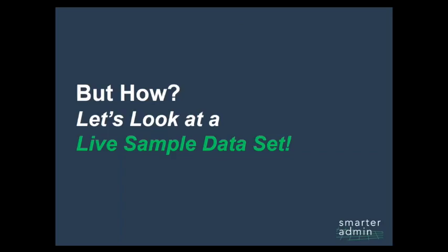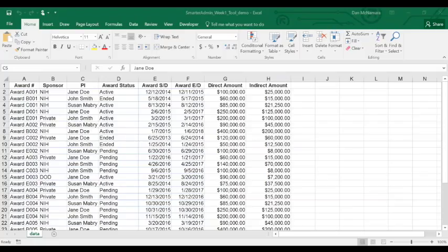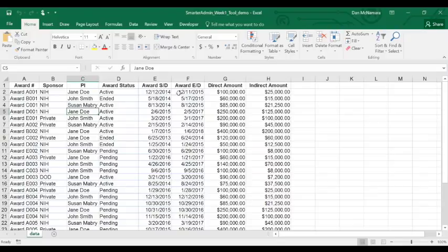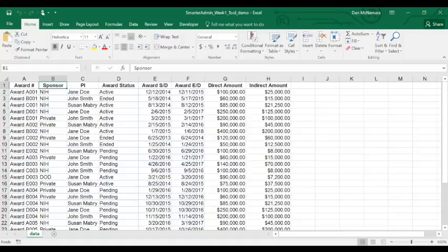So, how do we get up and running with a pivot table? Well, let's take a look at a sample data set. You can view this data set and the finished pivot table dashboard we'll end up with today at our website, but this is a simple award management data set telling us our awards by sponsor, PI, and award status.